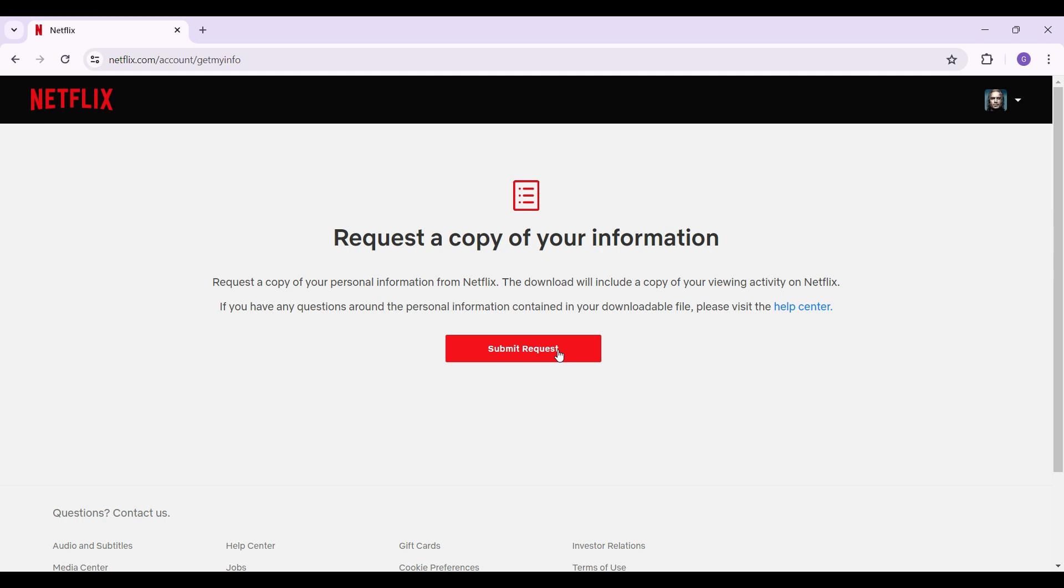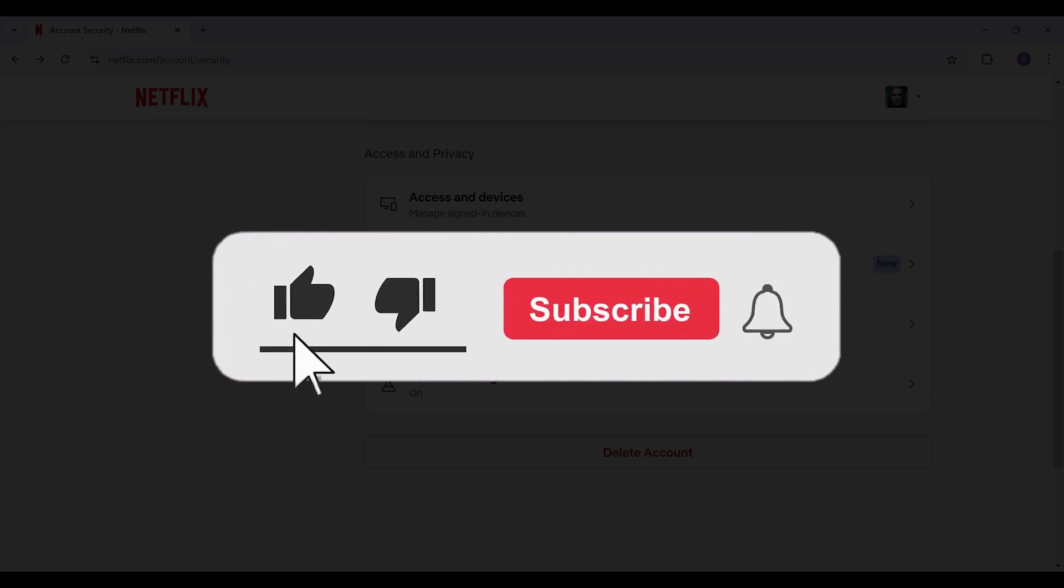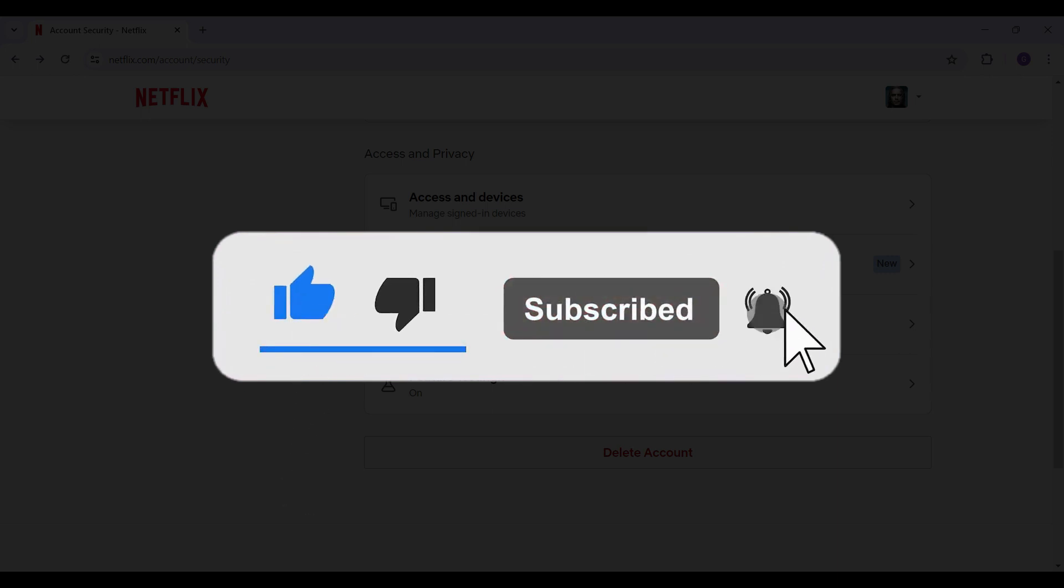Well guys, that's it for the video. Hope you found this video informative. For more content like this, do remember to hit like, share, and subscribe.